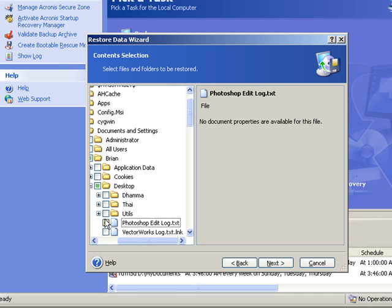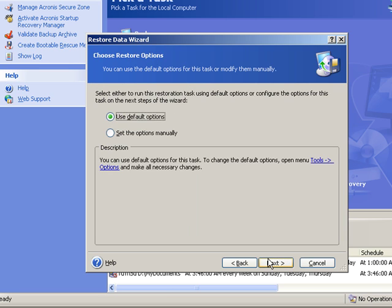So play this back again if you need to really get it. But you're telling Acronis where you're restoring from, in other words the backup set that you're restoring from, the location that you're going to restore to which is on your local hard drive, and then very specifically which file or folder that you want to restore. So having done all those three things, I click Next.